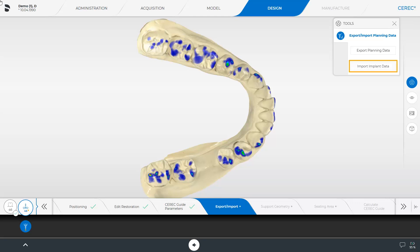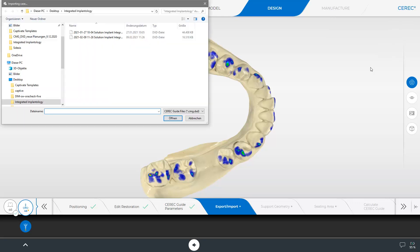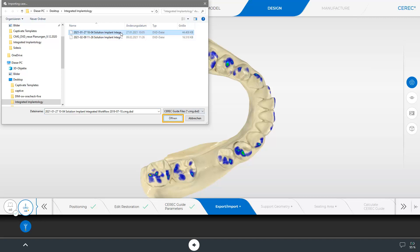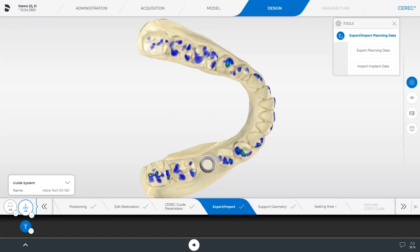By clicking Import Implant Data, we can access our drives. We select the corresponding folder and open the file in CMG-DXD format, which was previously exported from CEREC Implant. Once the import is completed, we can proceed in the Step menu.